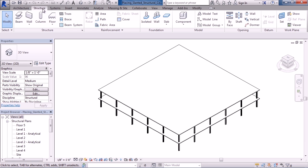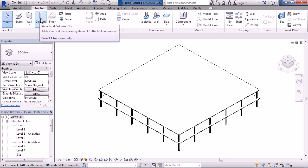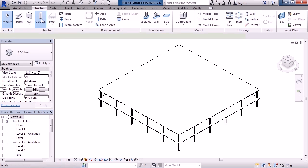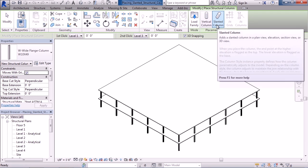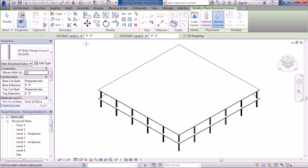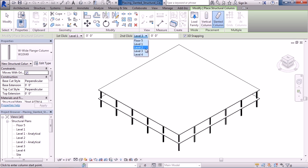let's go to the Structure tab on the ribbon, then choose Column. Verify on the right side of the ribbon, slanted column is selected. Now, on the Options bar, Revit is going to ask, from what level to what level are you going to draw this structural column? Let's say from level 1 to level 2, the zero offset,